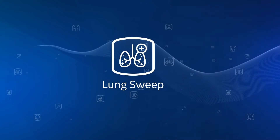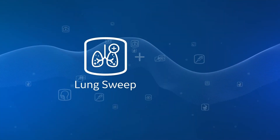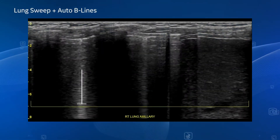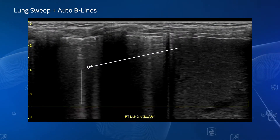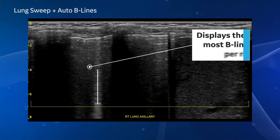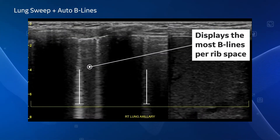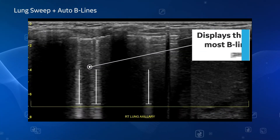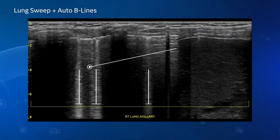When used within the Lung Sweep tool, the Auto Beelines tool automatically finds and displays the frame with the most beelines to avoid scrolling through all images.